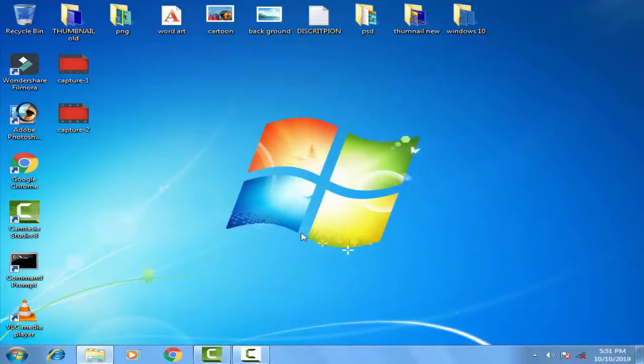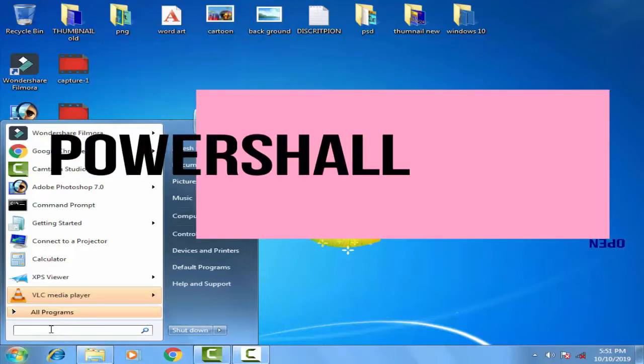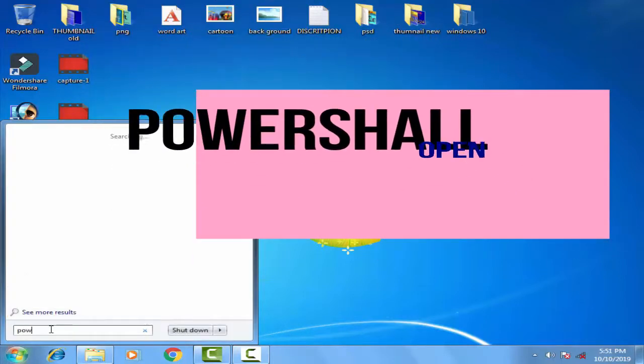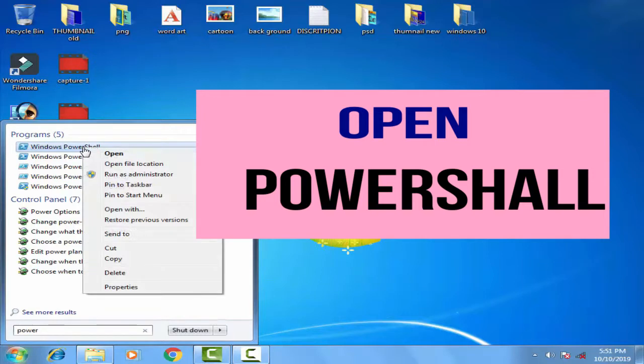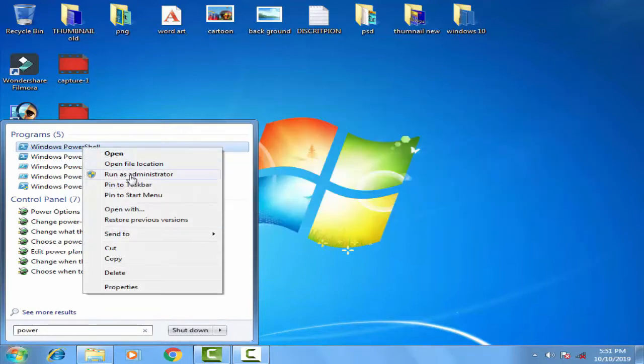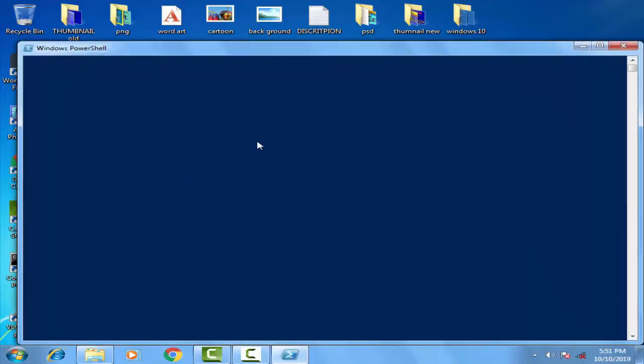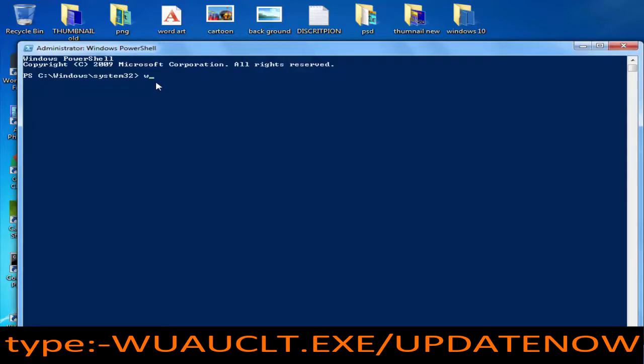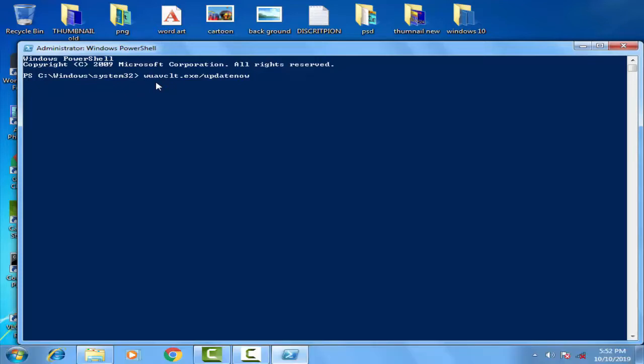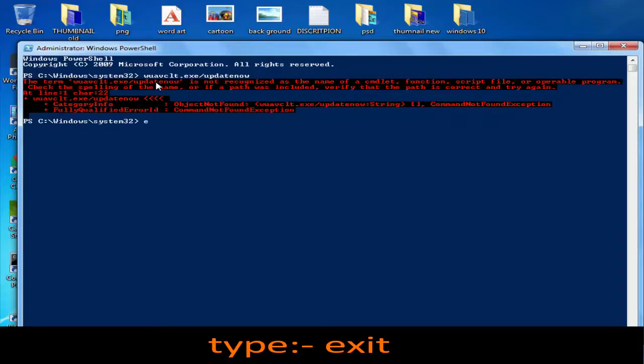Then you have to go on the startup menu. On the search bar you have to type, this is the third method, in this you have to type powershell. Then you have to run as an administrator. Here you have to click yes. Then afterward you have to type some command over here. It was like this: w u a u c l t dot e x e slash update now. Then you have to press enter. Now you simply have to type exit and then press enter.